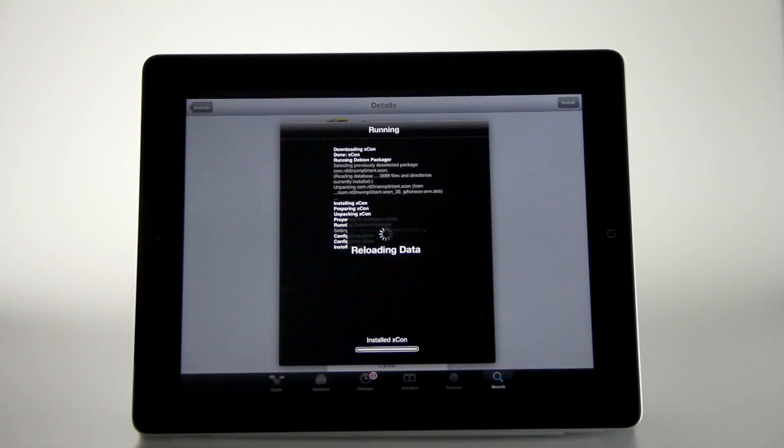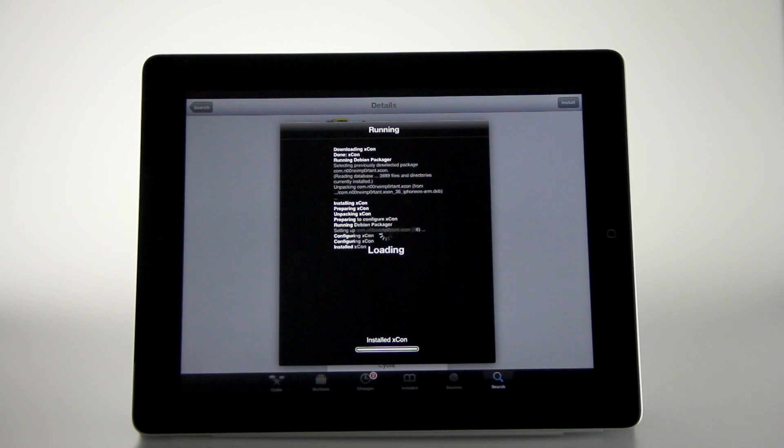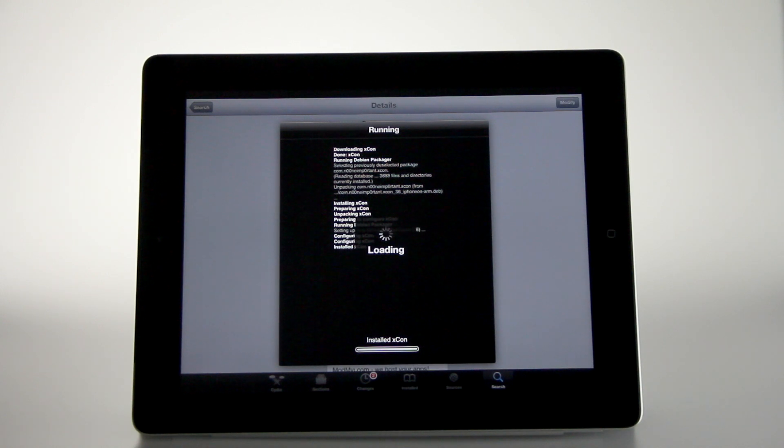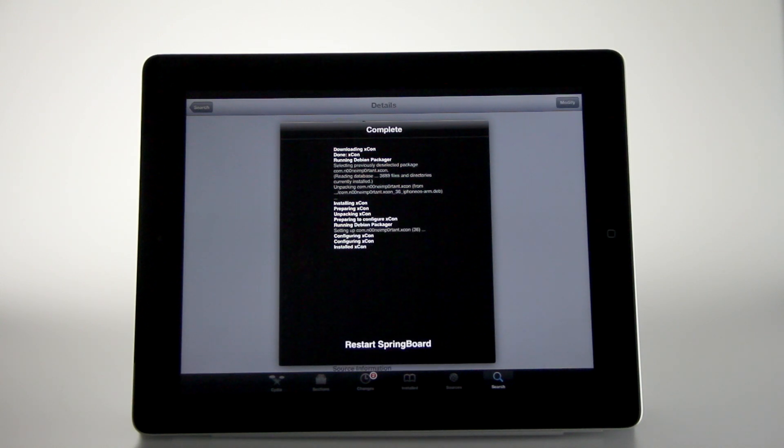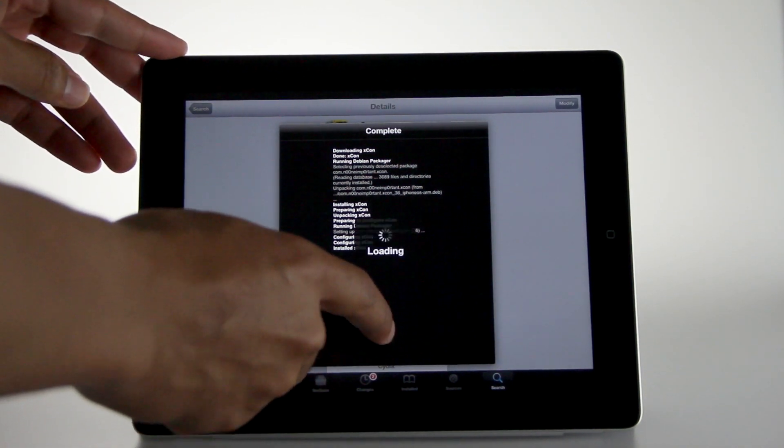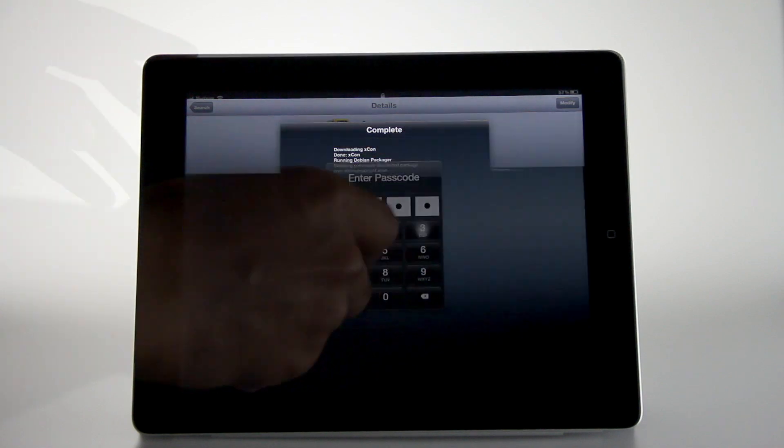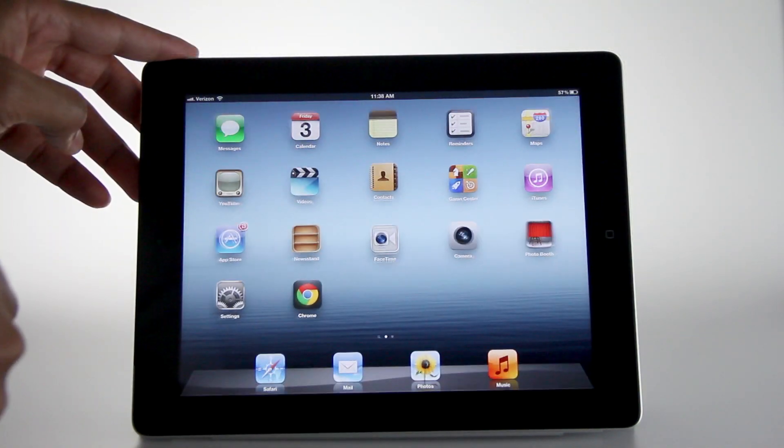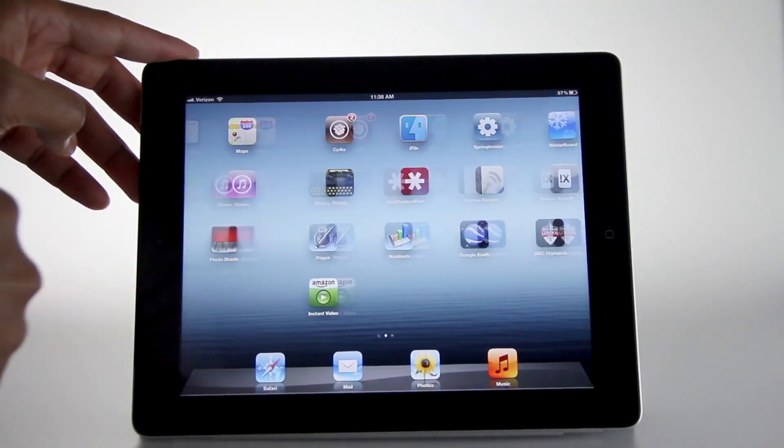We're going to go ahead and install this right now. Install XCon, and then it'll ask us to respring. So we'll respring. And once you come back up, there are no settings or anything like that to configure.